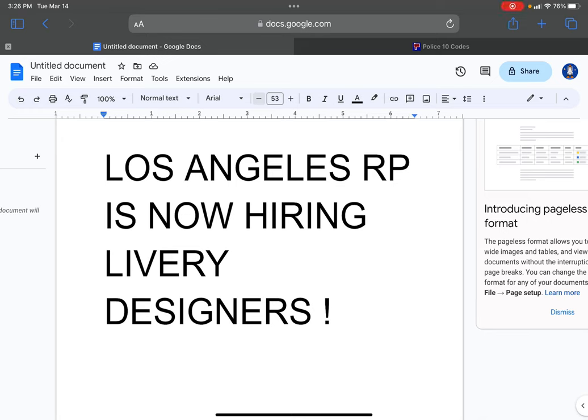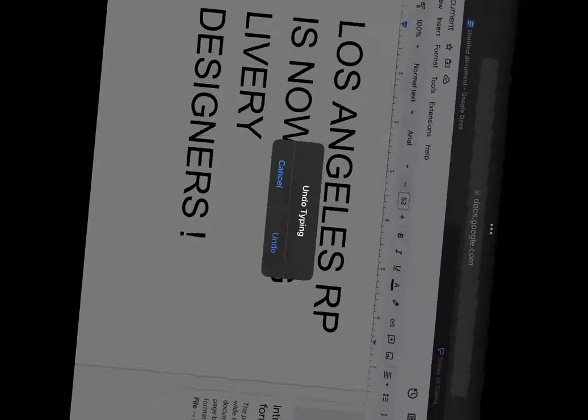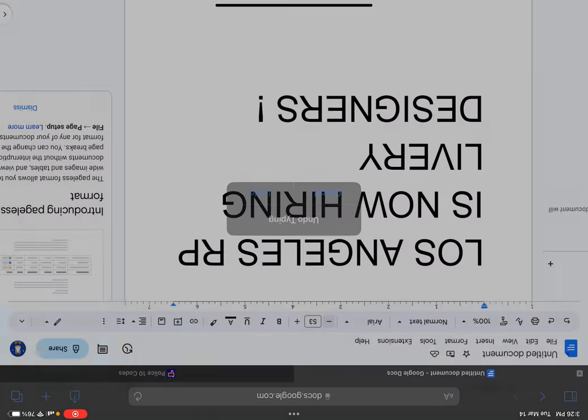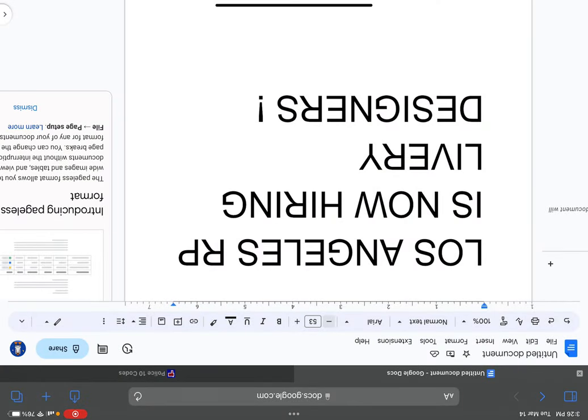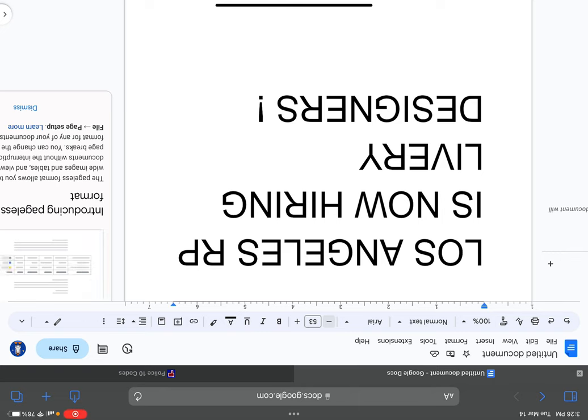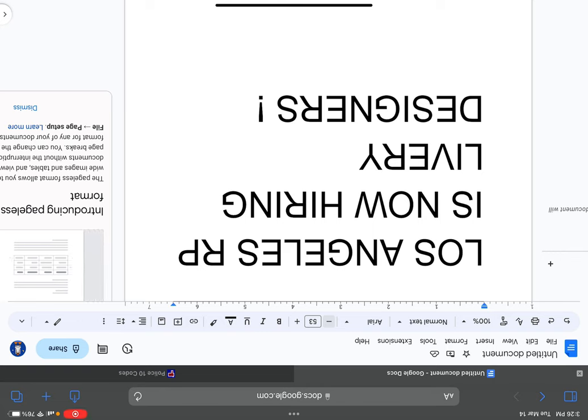Hello everyone, our server is hiring. Los Angeles RP is now hiring a livery designer. So whoever has experience with server liveries and uniforms, come to our server now.